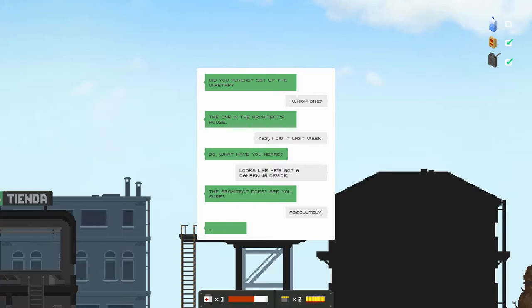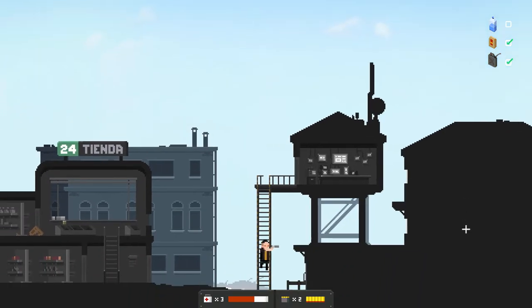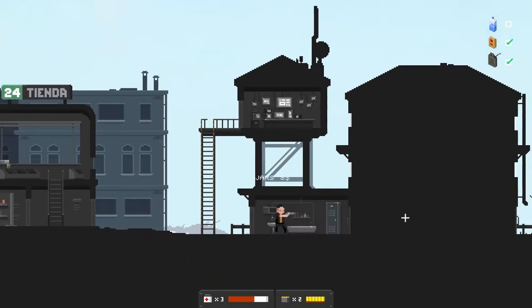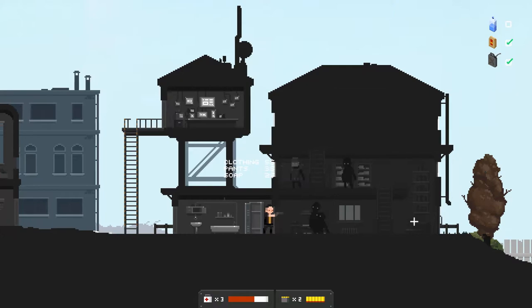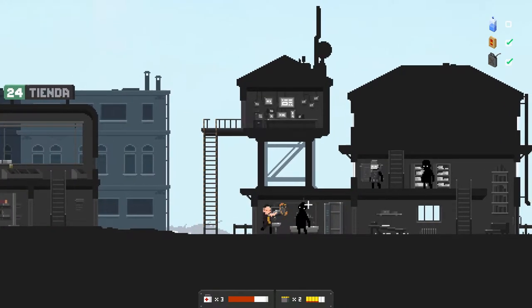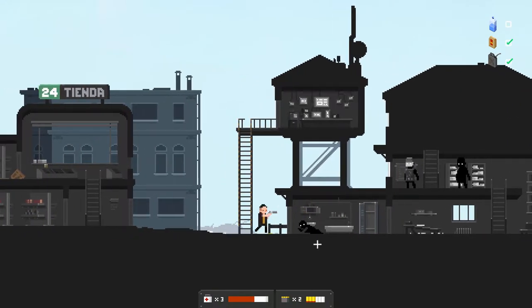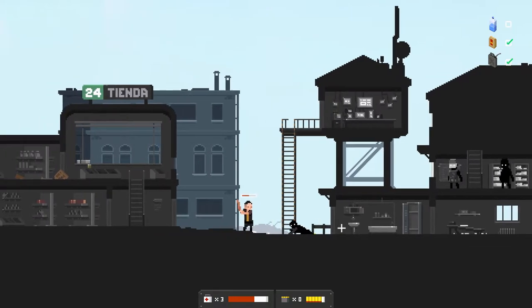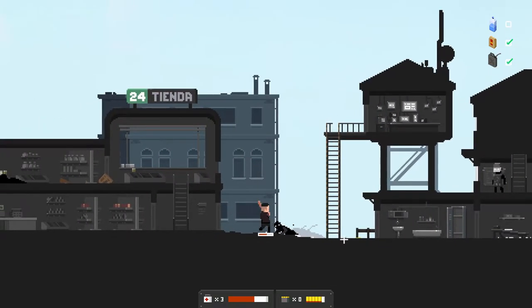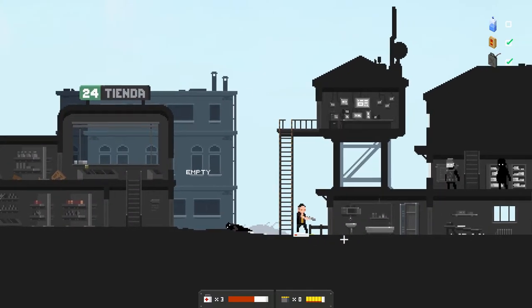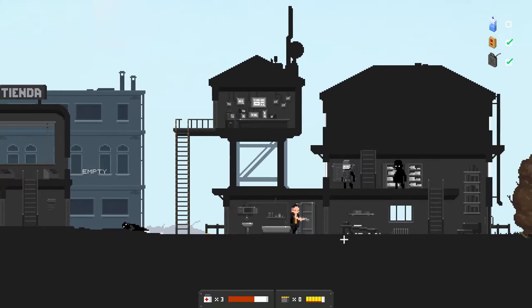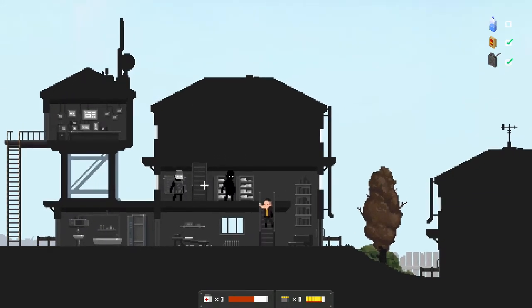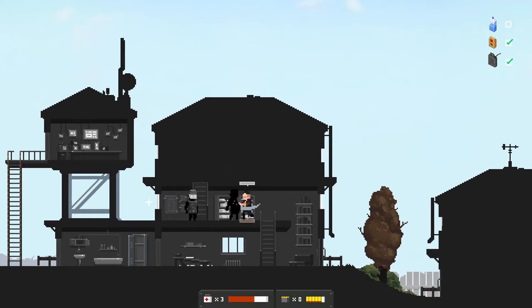Have you set up the bug? Which one? The one in the architect's house. Yes I did it last week. So what have you heard? Looks like he got a dampening device. The architect does? Oh sure, absolutely. He had something like that. What do you mean like dampening? I understand, in the region we call... dampening means something different, so I don't know if it's what I'm thinking it is.